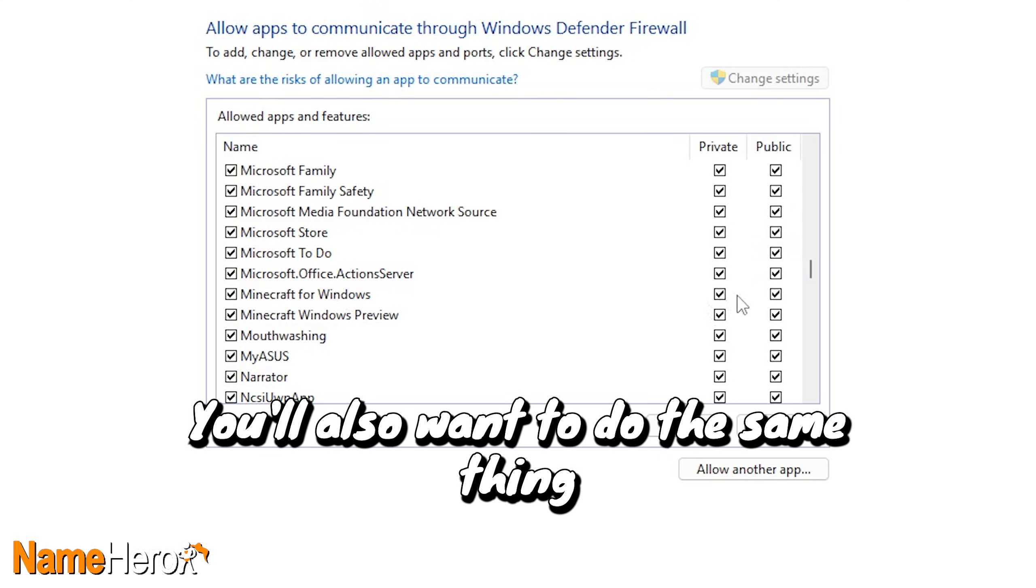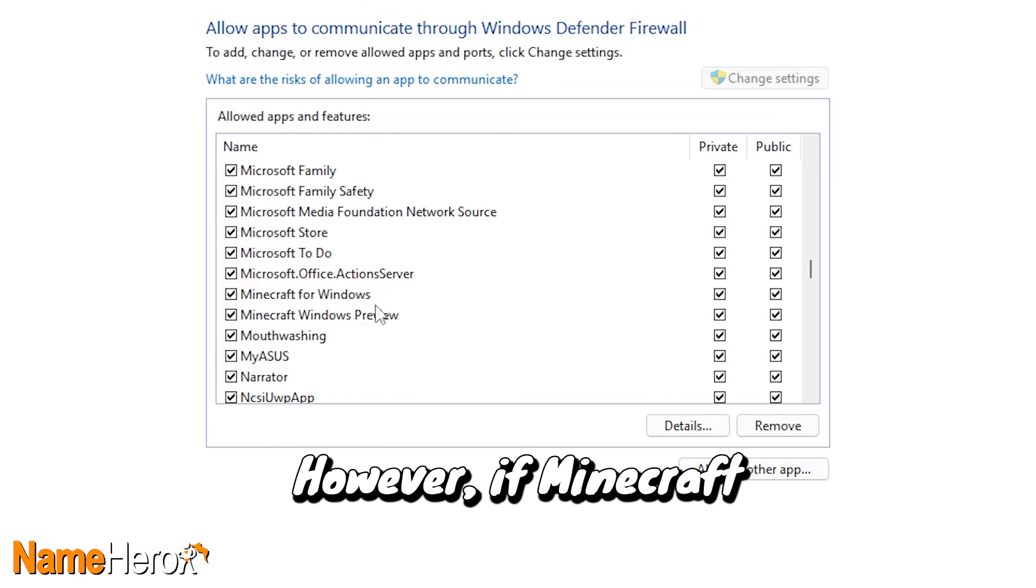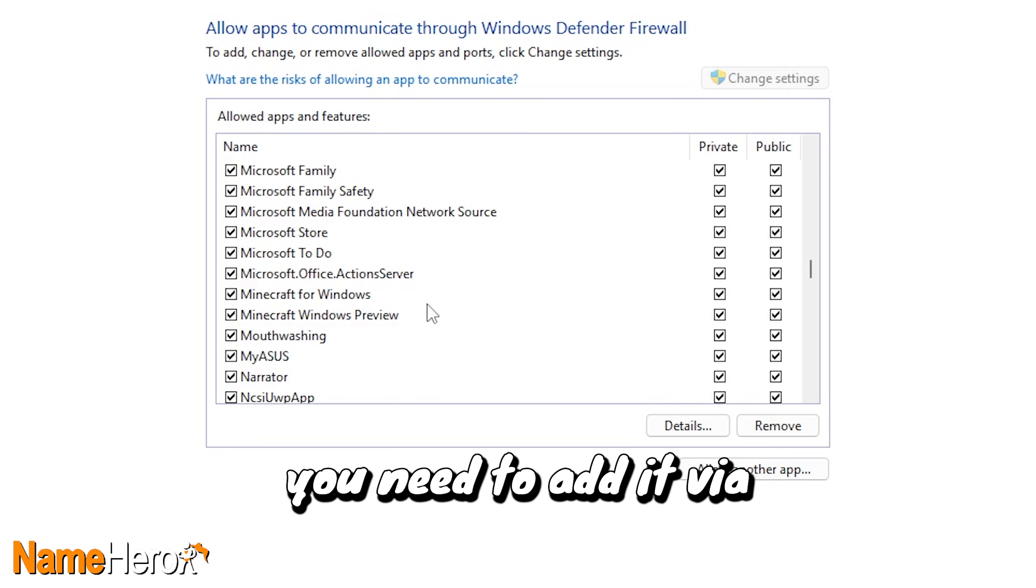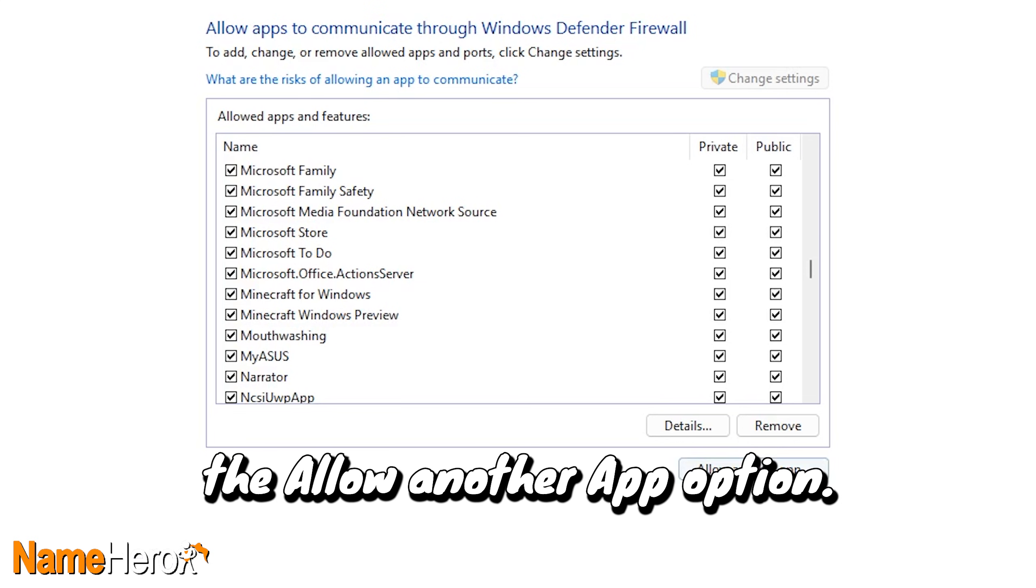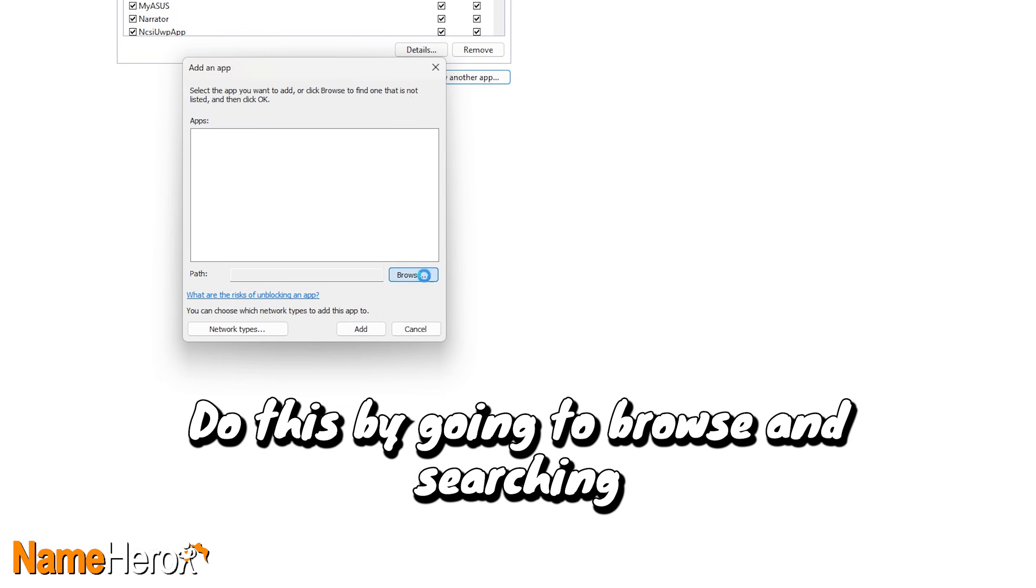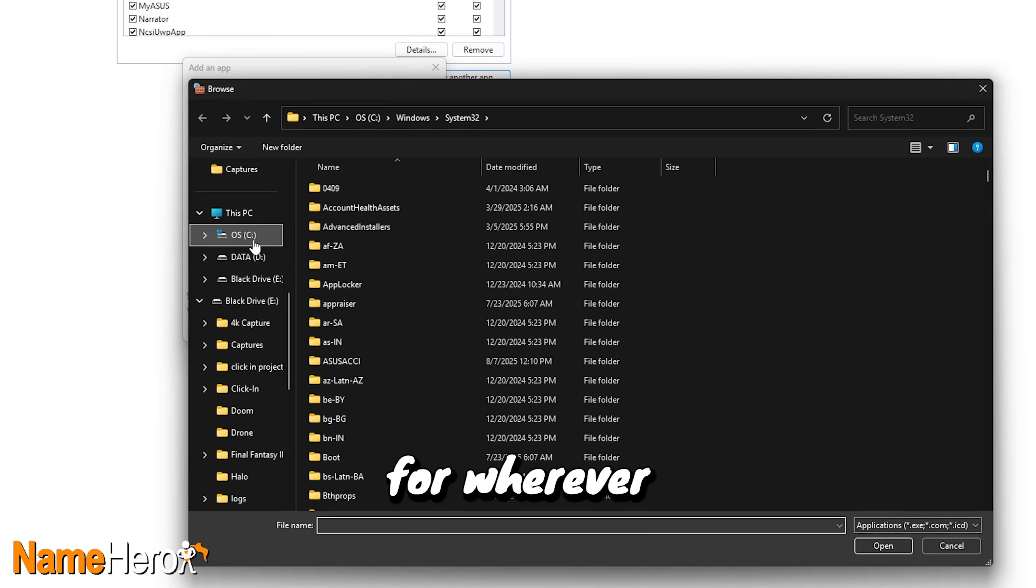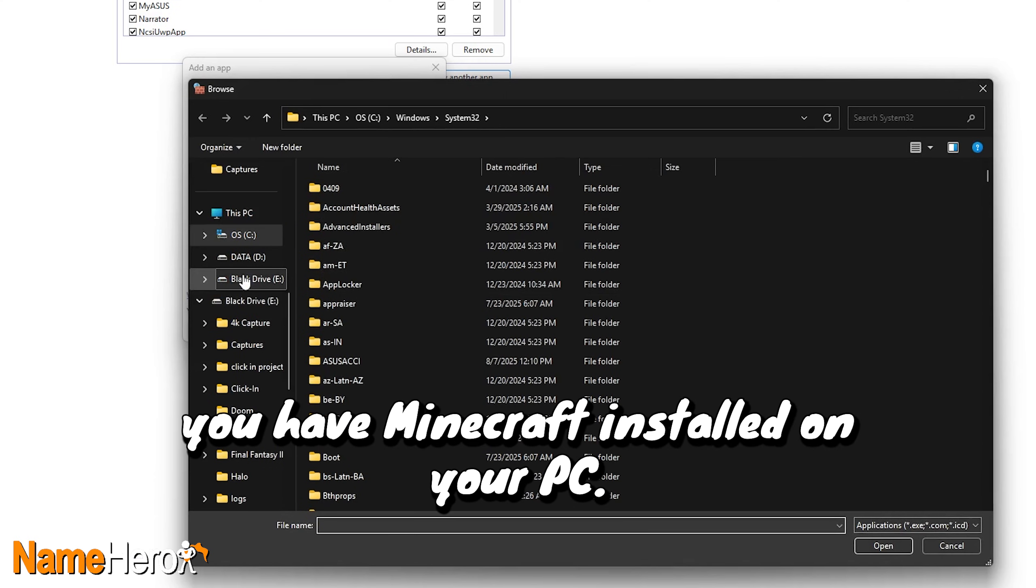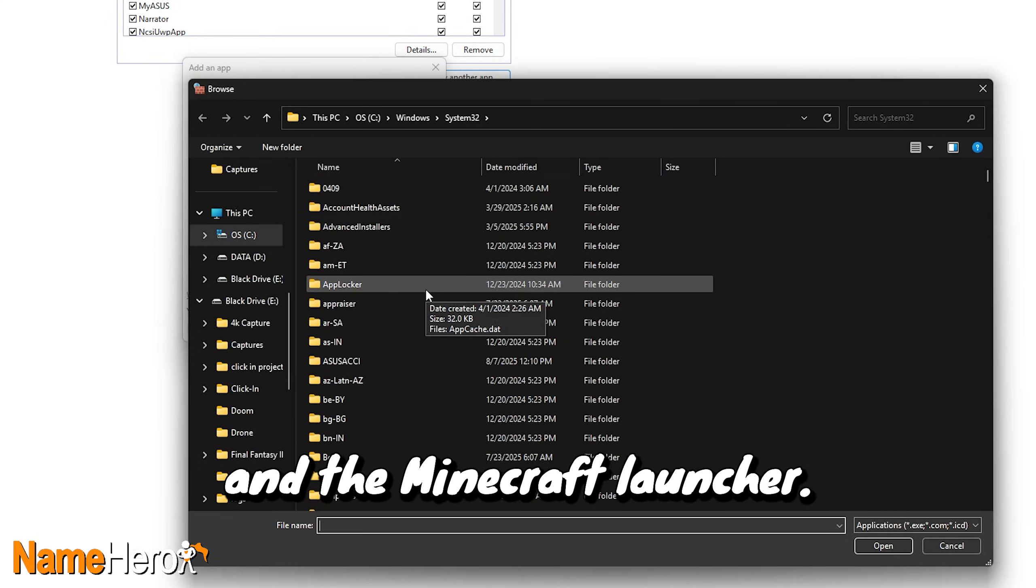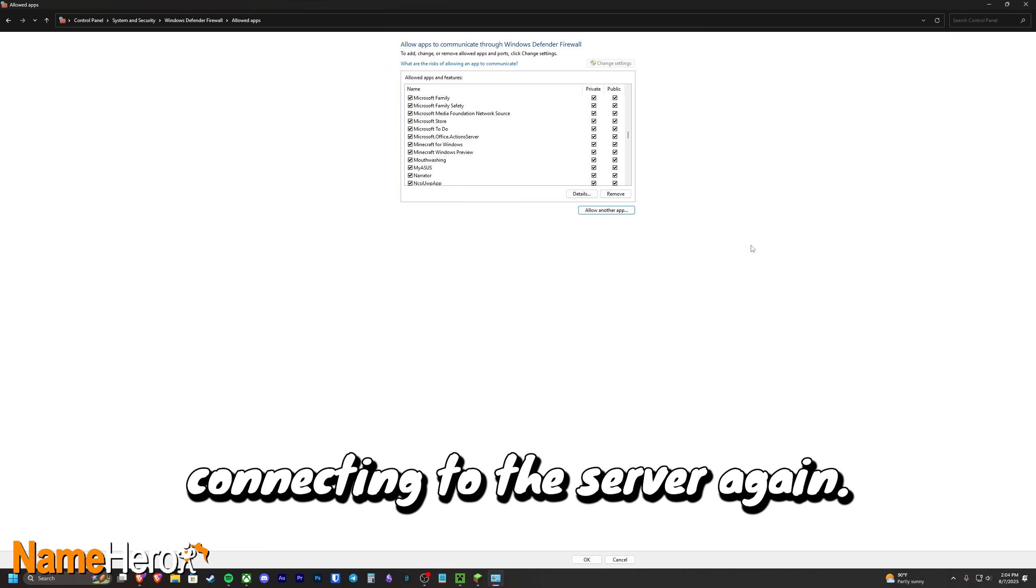You'll also want to do the same thing for Minecraft. However, if Minecraft isn't showing up in this list for you, you need to add it via the Allow Another App option. Do this by going to Browse and searching for wherever you have Minecraft installed on your PC. Make sure that you add both Minecraft and the Minecraft launcher. Once this is done, try connecting to the server again.